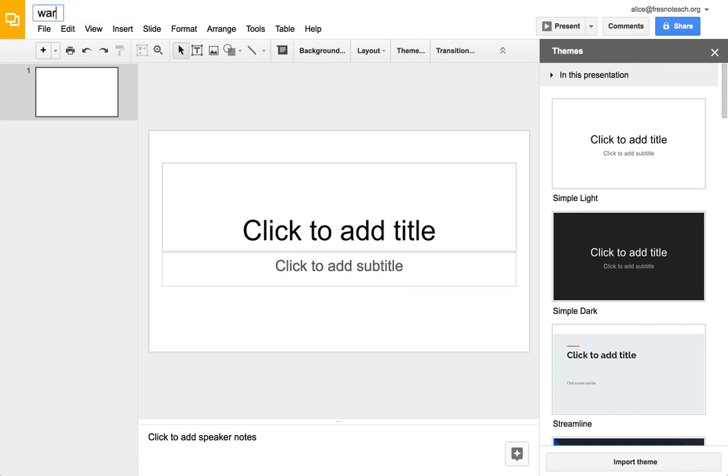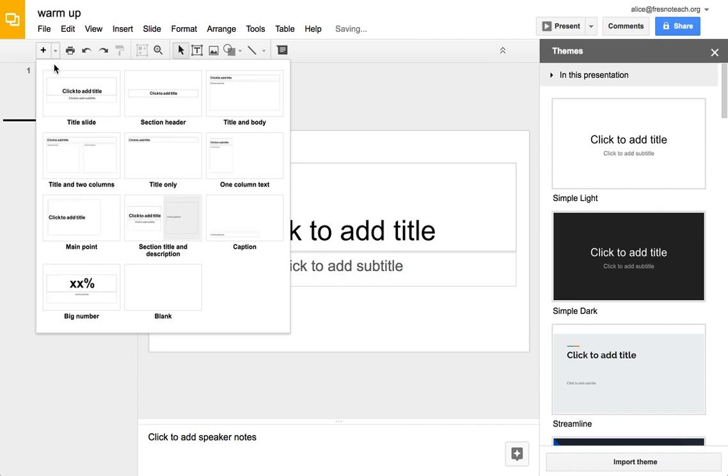I'm going to create a warm-up. I usually just like to leave my slides blank. There's no reason students can't just add their own slide.